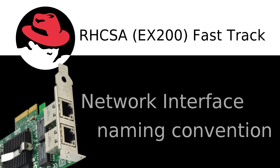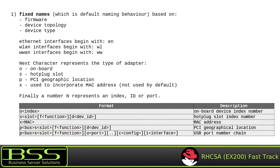In Red Hat Enterprise Linux version 7, the Network Interface Naming Convention was changed. In previous Red Hat Enterprise Linux versions, network interface names were like ETH0, ETH1, ETH2, and so on, depending on the number of network interfaces on your system.